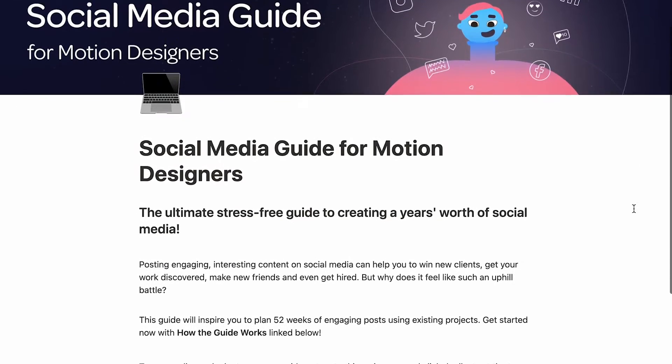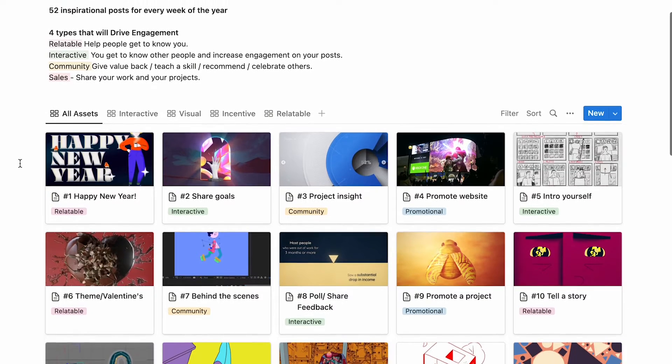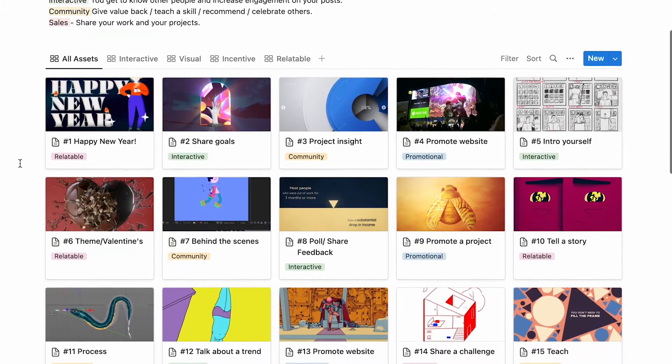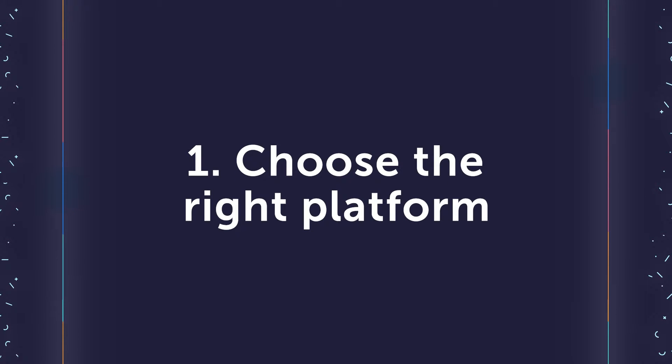I've also prepared a free guide for you with 52 examples of posts from real motion designers, so if you want to download our free social media guide, check out the link below this video. Make sure you stick around to the end because I'm going to share with you the number one mistake that motion designers make when it comes to social media. The first step to creating a great social media strategy is choosing the right platform.